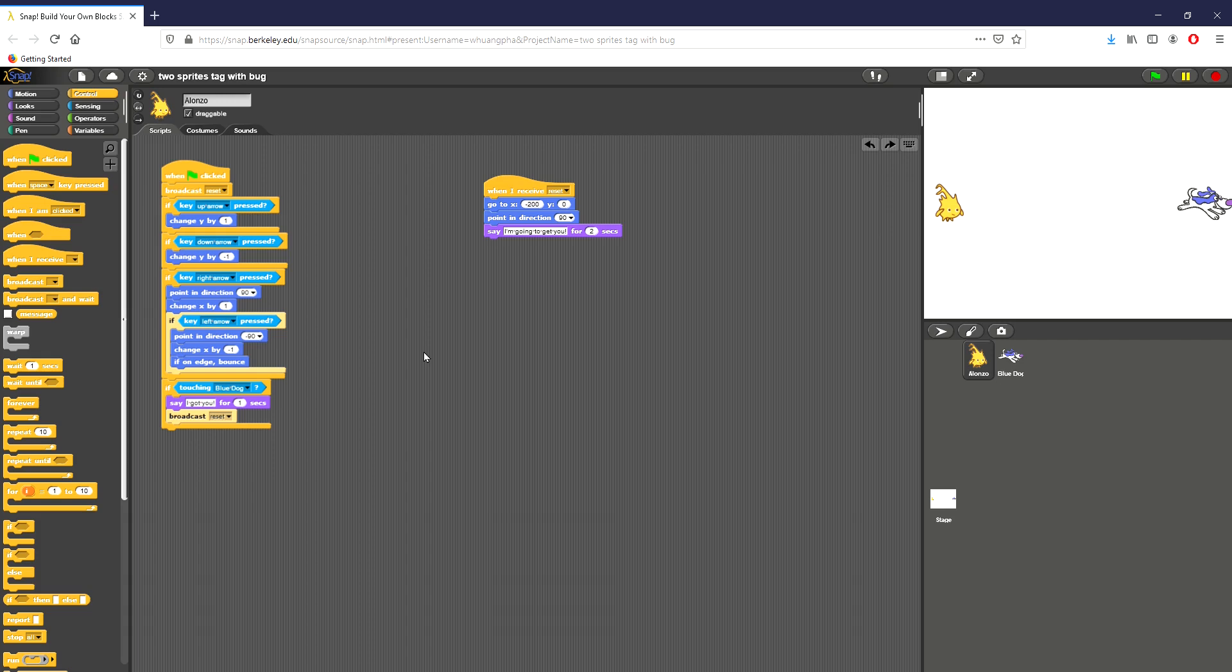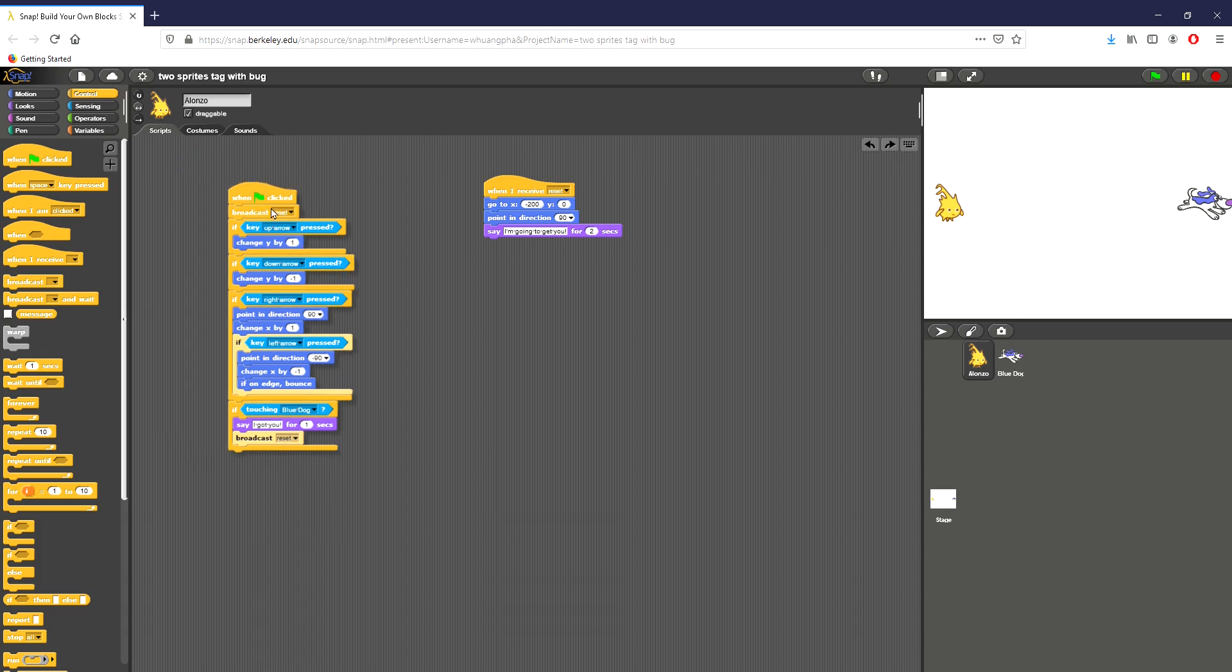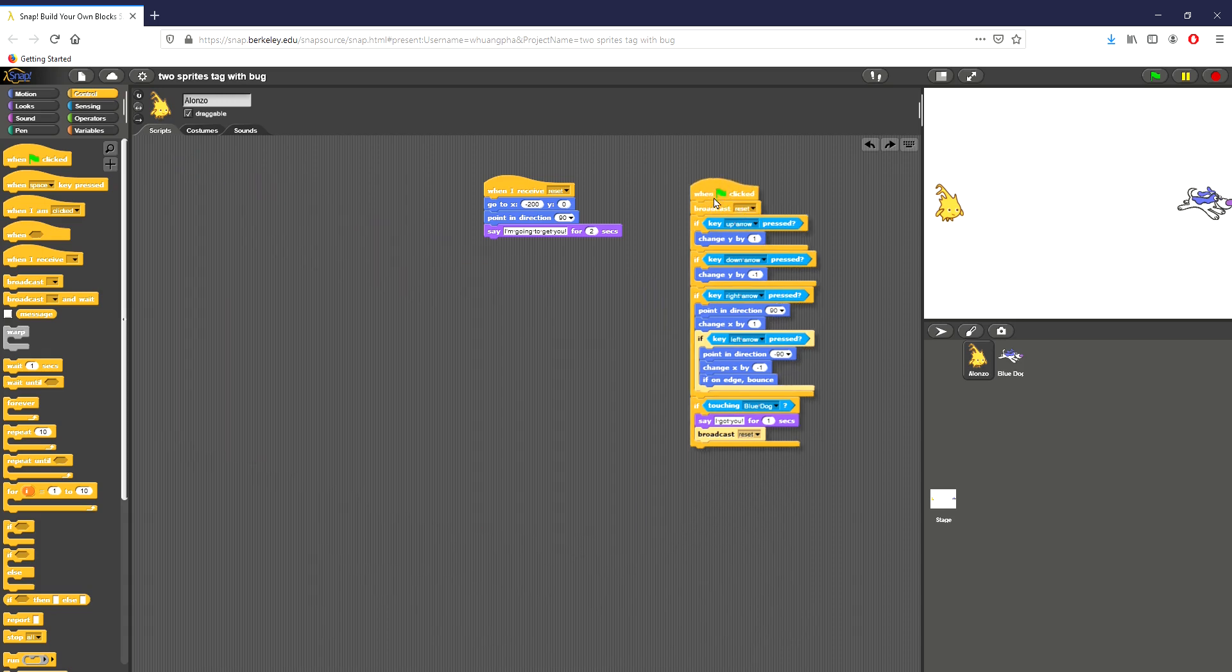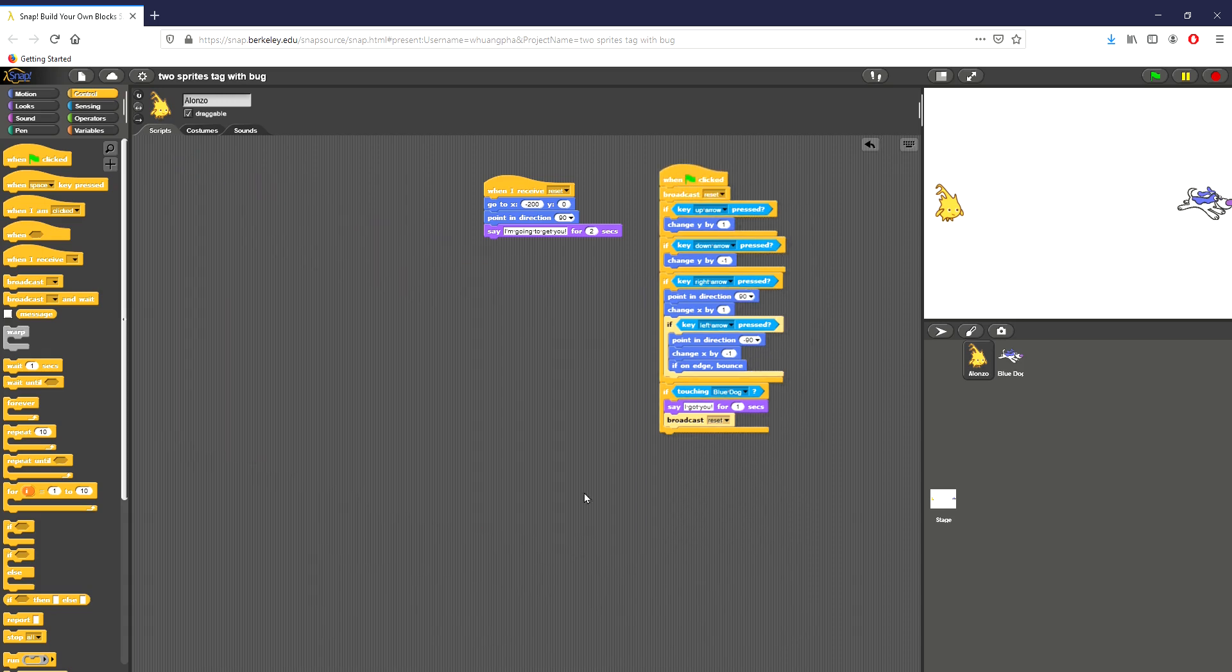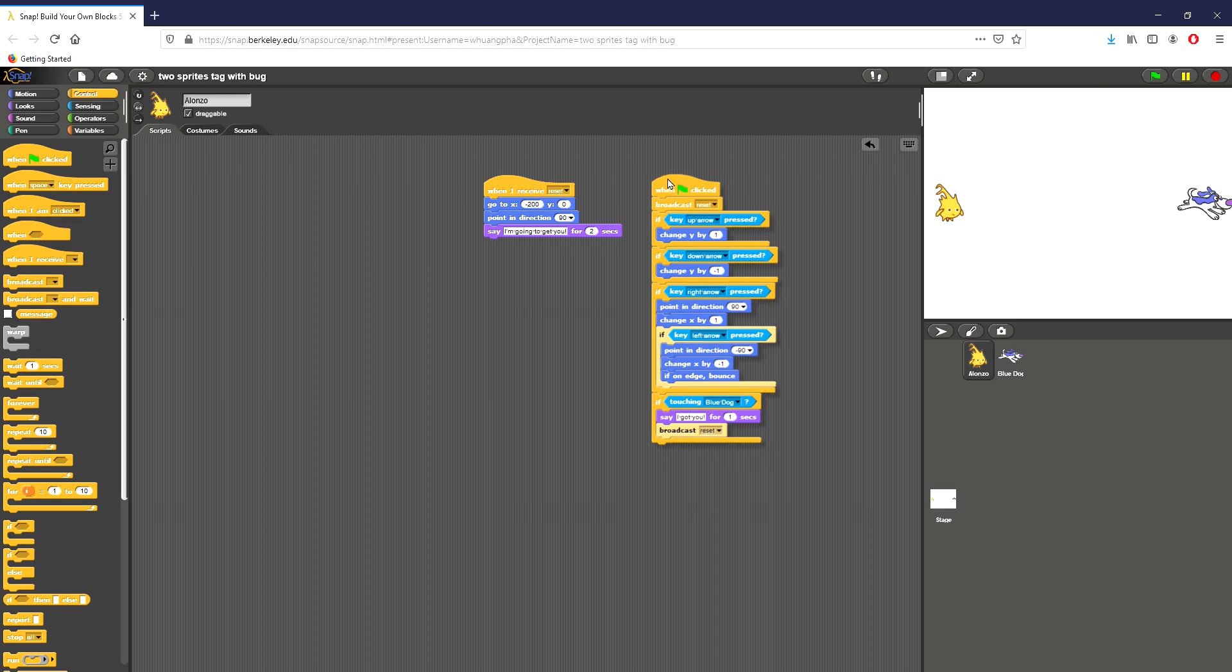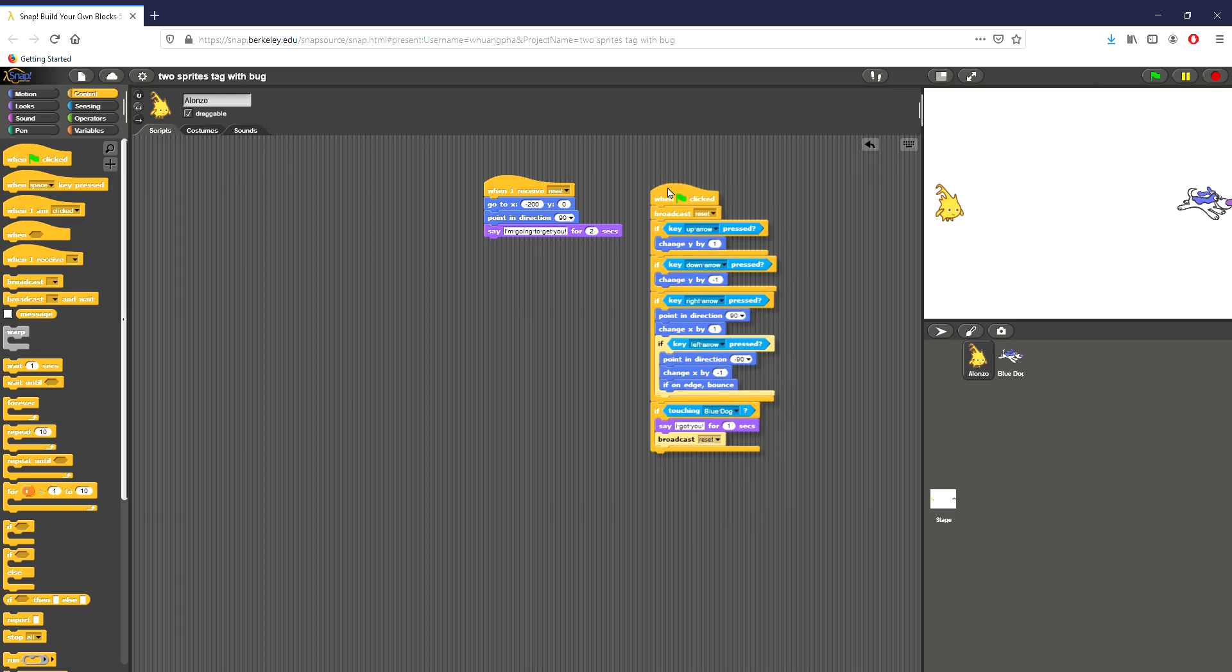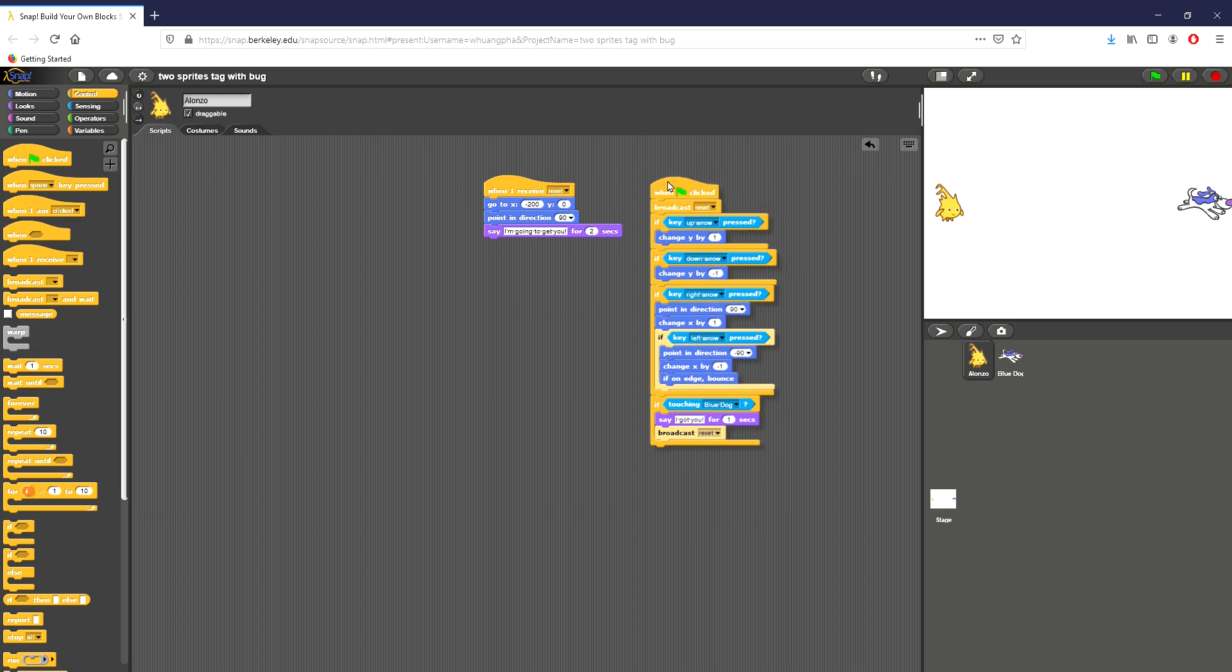So in this one we have this little game that's been set up already. I'm going to go ahead and move some stuff around, and it looks like the whole point of the game is to have one player, who would be Alonzo right here, try to catch the blue dog, which would be the other player on the right. So there's three bugs apparently in this, and I'm sort of doing it live. Honestly, I have no idea exactly what the bugs are in this.